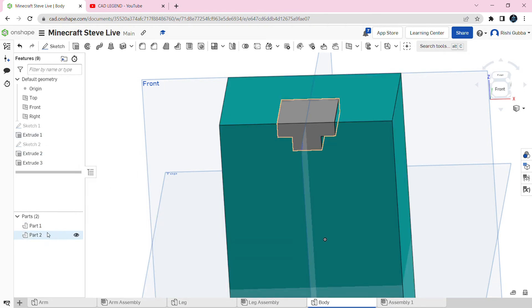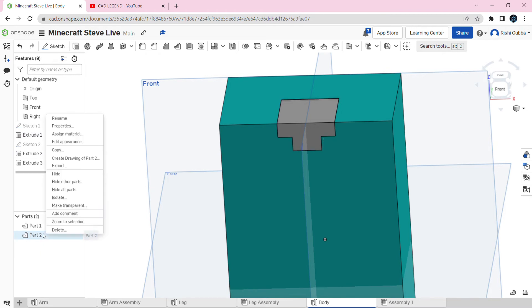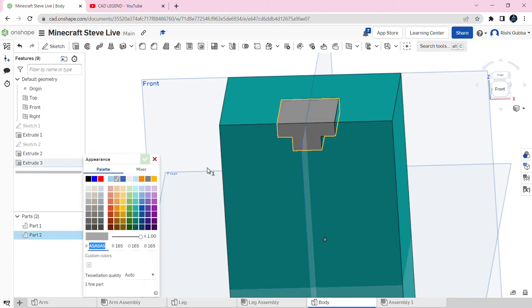After that we're going to go to part two, right click, and click on edit appearance. That hex color is going to be AA97D64. Then click on the green tick mark.